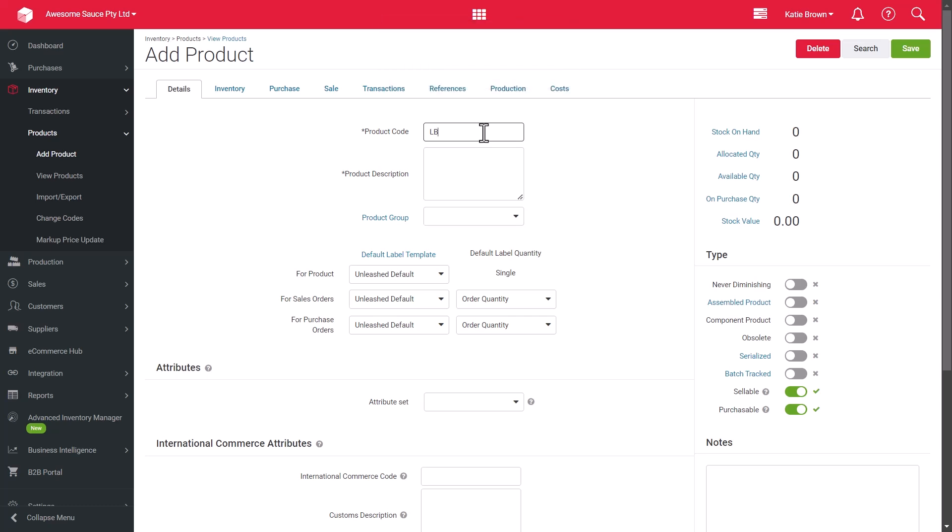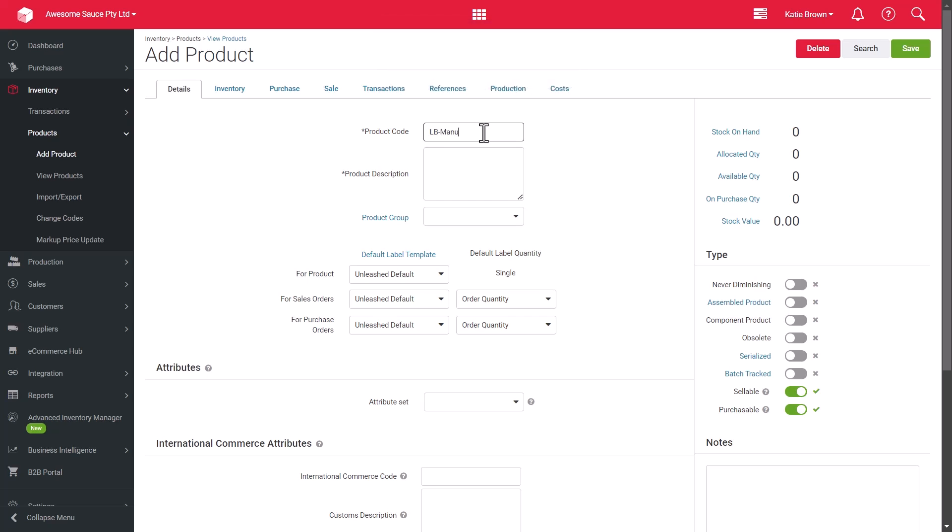Some tips for this are to avoid using spaces in the code or using 0 or 00 at the beginning of the code as this is an alphanumeric field, not a number, so it won't necessarily be sequenced. If you have a series of similar products, think about using variants of the same product code. And finally,